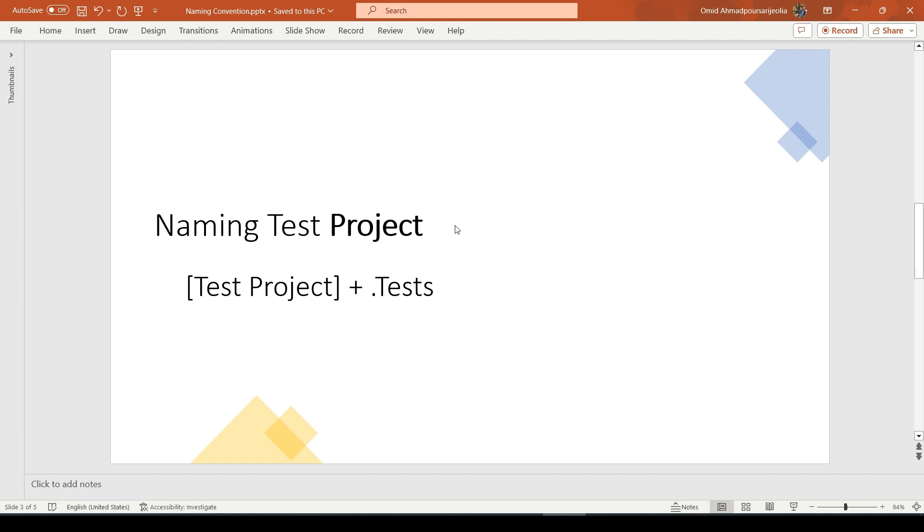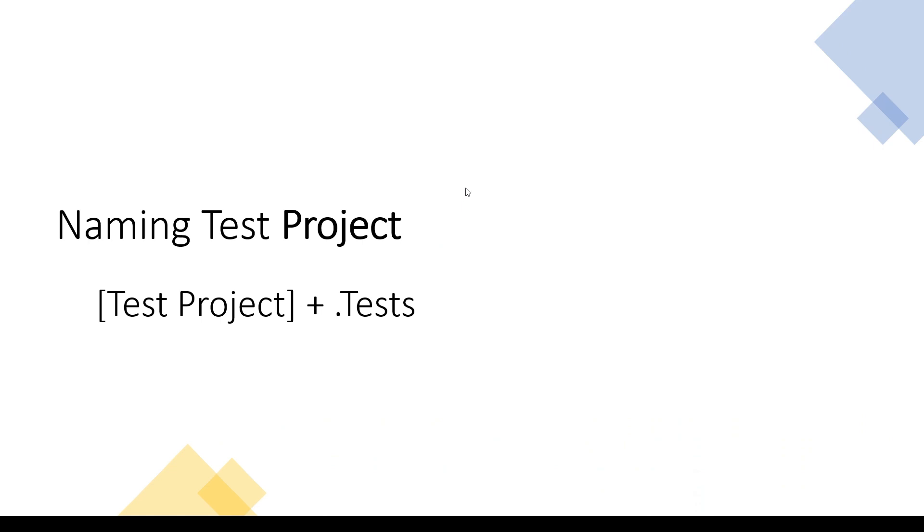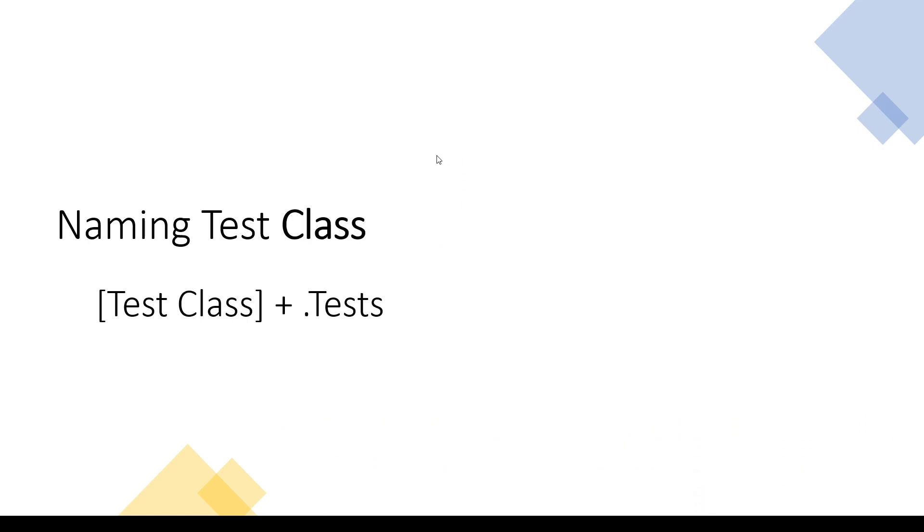So the only thing that we need is just 'test' at the end of the project which is under test. The next step will be naming test classes. It's completely the same as naming test projects—we need to just add 'test' at the end of the class name.